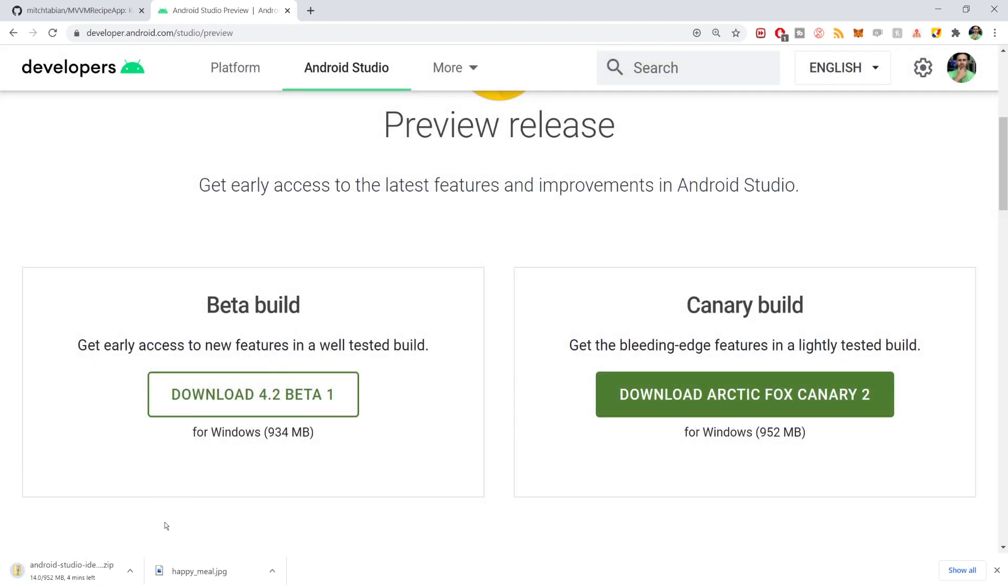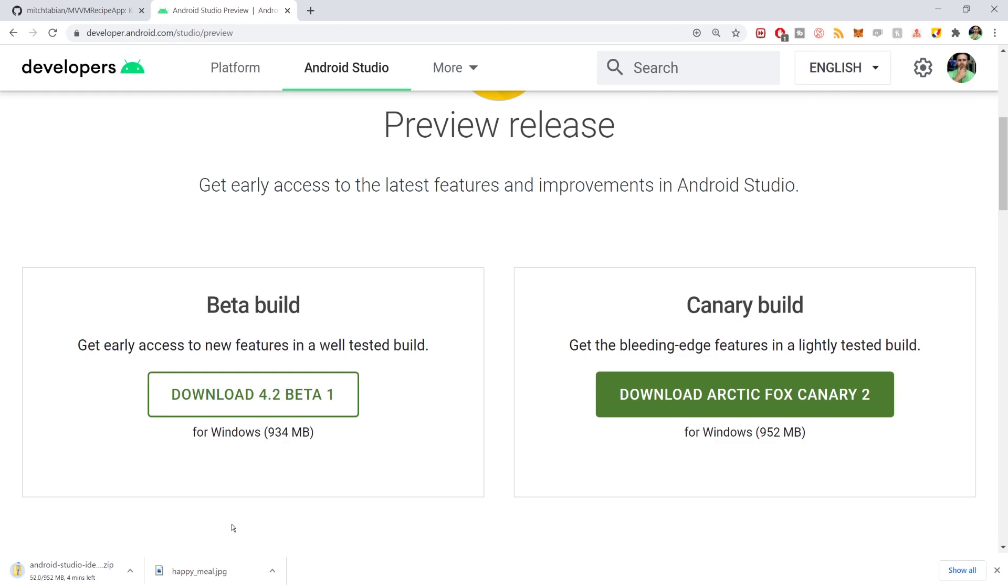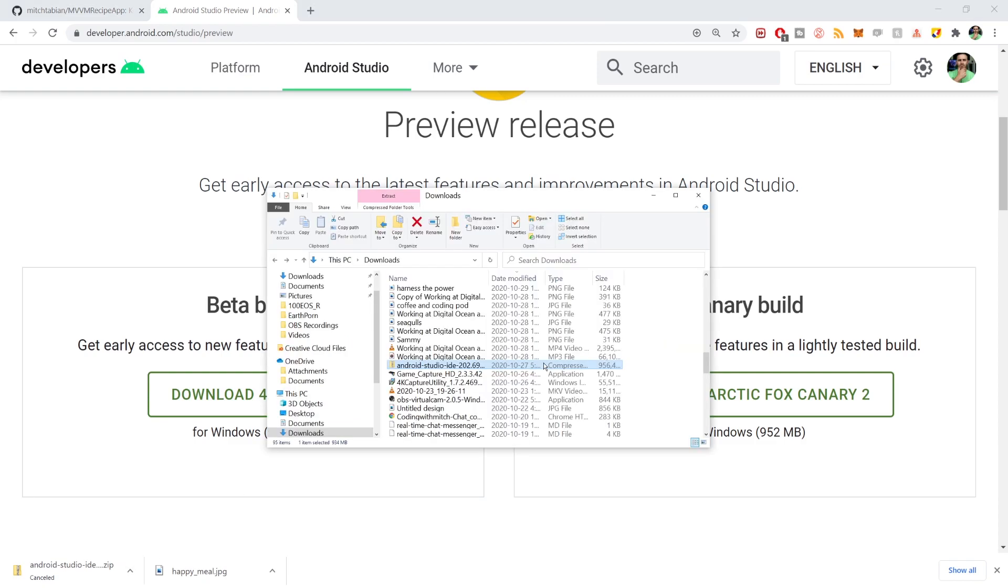Now this might take a few minutes. It looks like it's telling me that I have four minutes to download and I have pretty fast internet. So expect that this download is going to take a little bit of time. I've canceled my download, but obviously you're going to want to let yours finish, but I've already downloaded it.